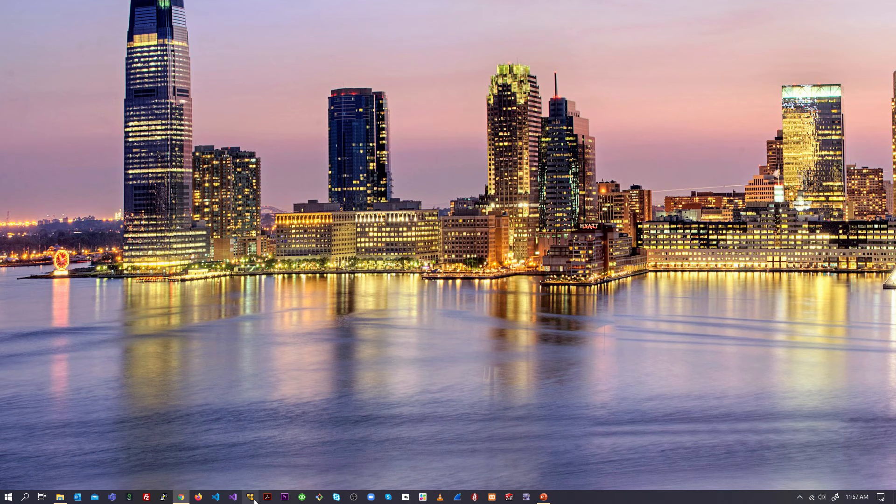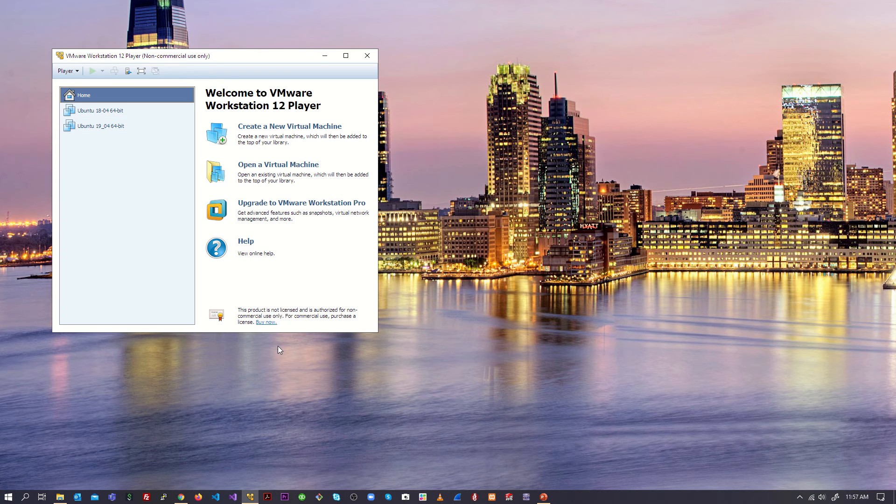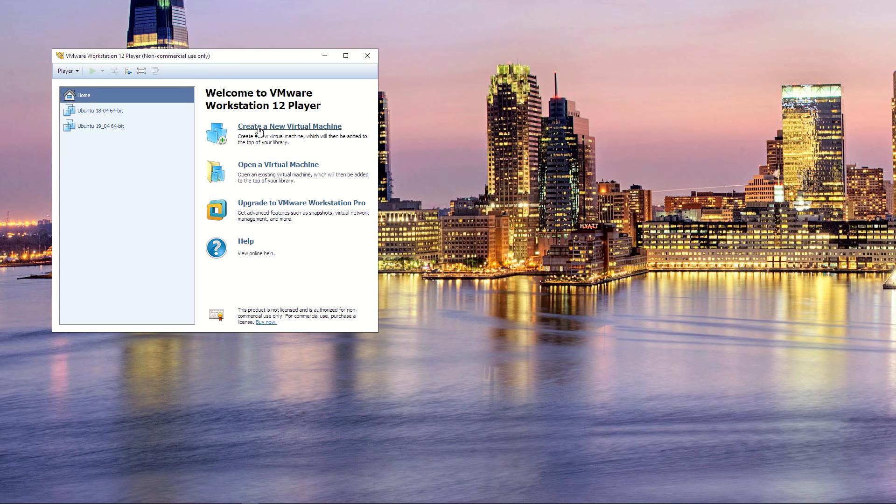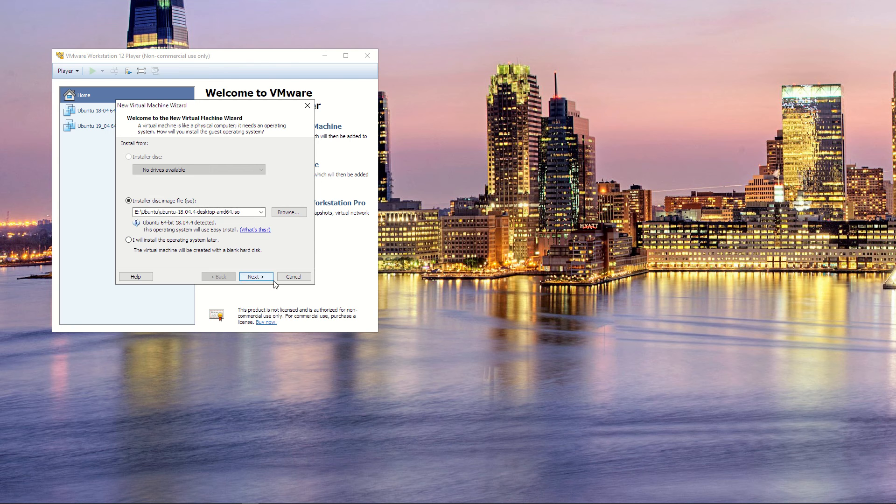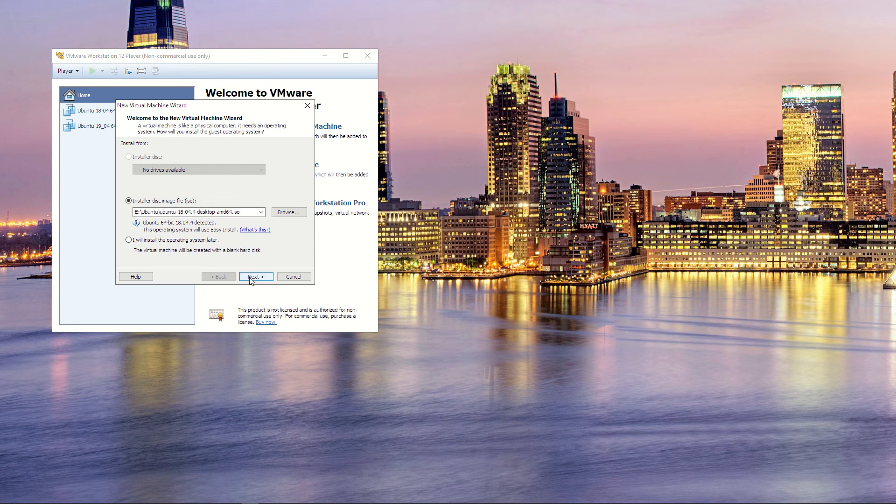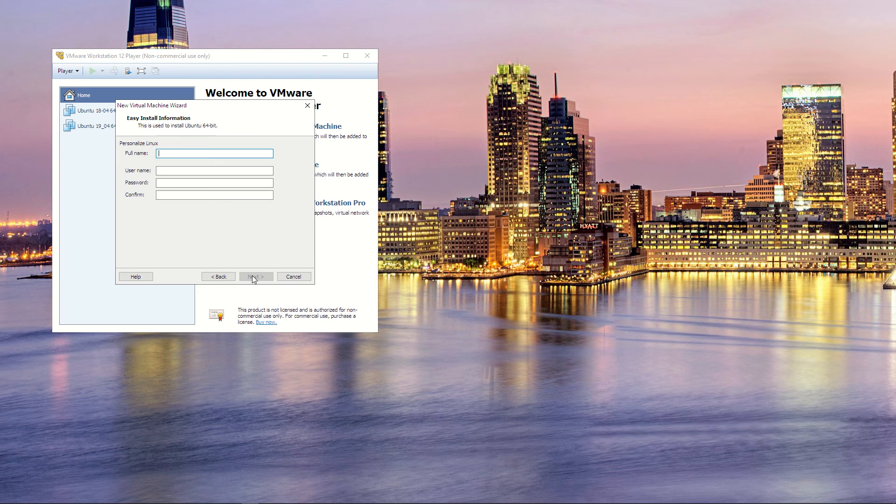Select the location where you downloaded the Ubuntu ISO. I know Ubuntu 20 is out, but I'm just going to stick with this one because I have it on my machine. Click next.